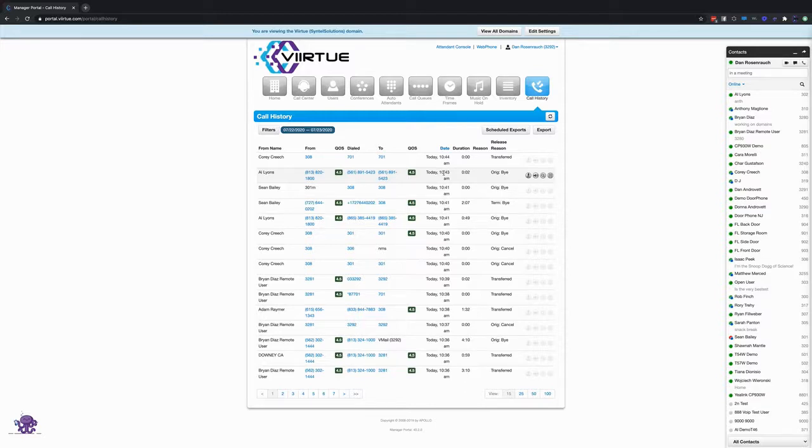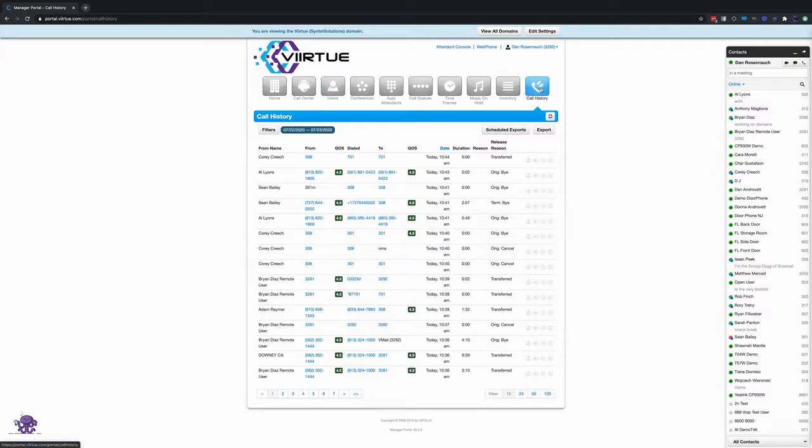So to access the call history tab when you're logged in, all you have to do is press on this call history button right there at the end of the nav bar right at the top.